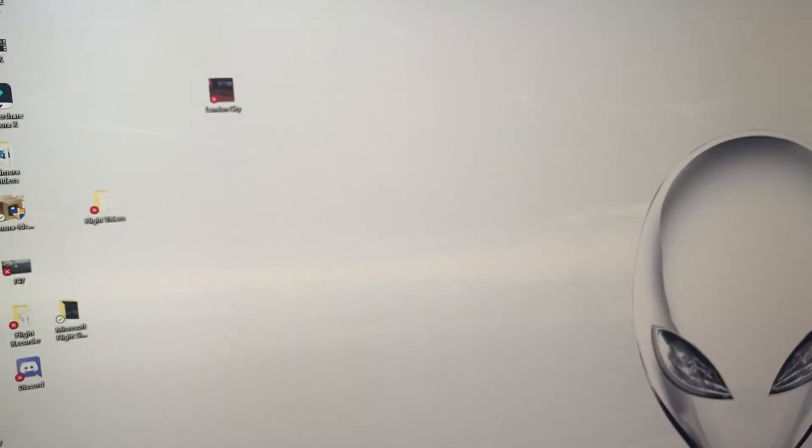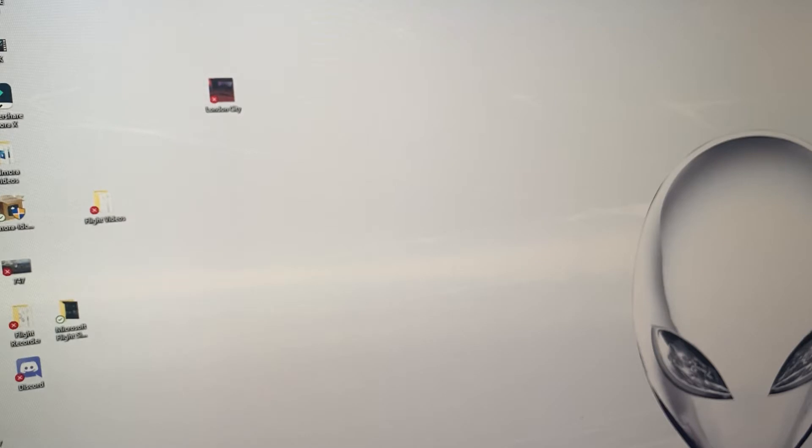Hey how's it going everybody, this is Mike and today I want to do a quick tutorial on locating your community folder in your PC for Microsoft Flight Simulator 2020.